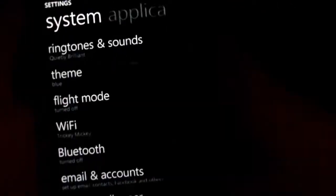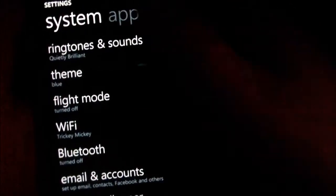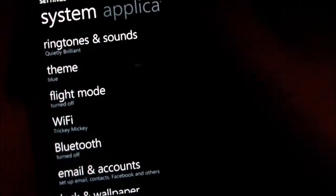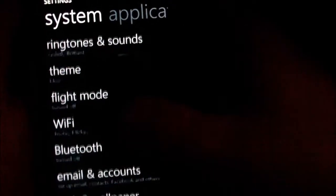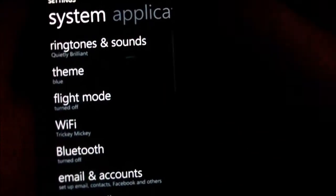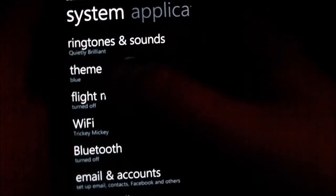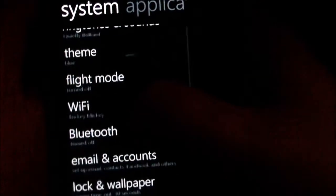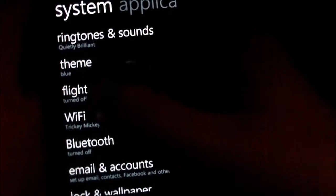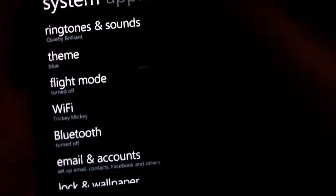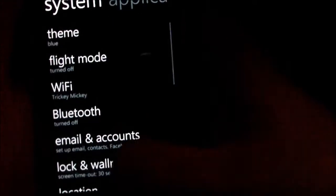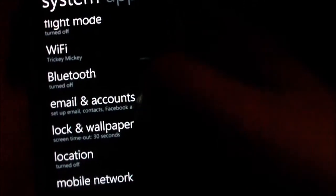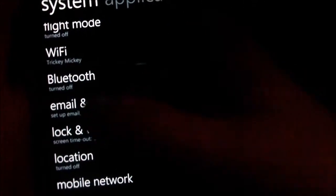You've got flight mode option for on and off, WiFi, Bluetooth, setup for your email and email accounts.